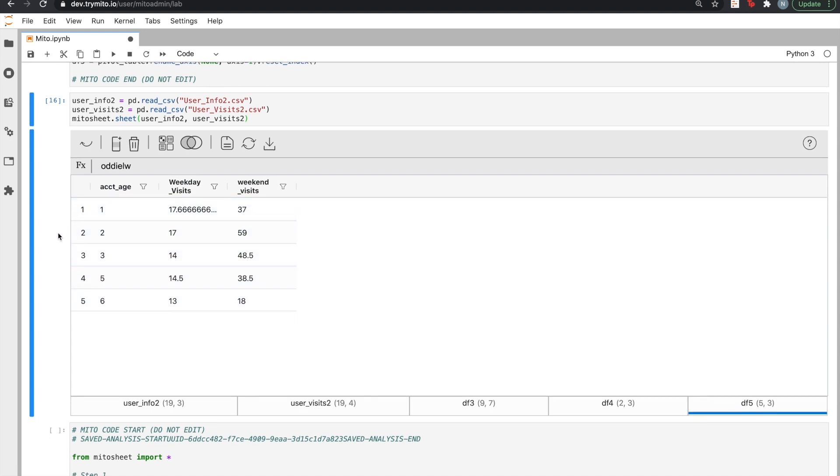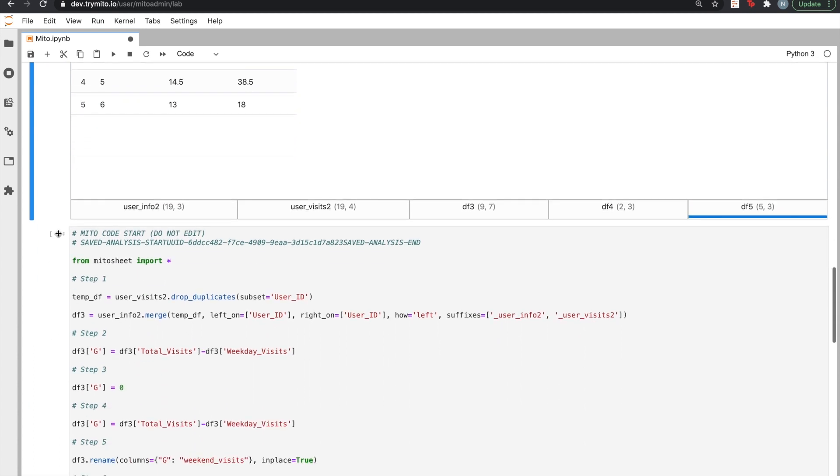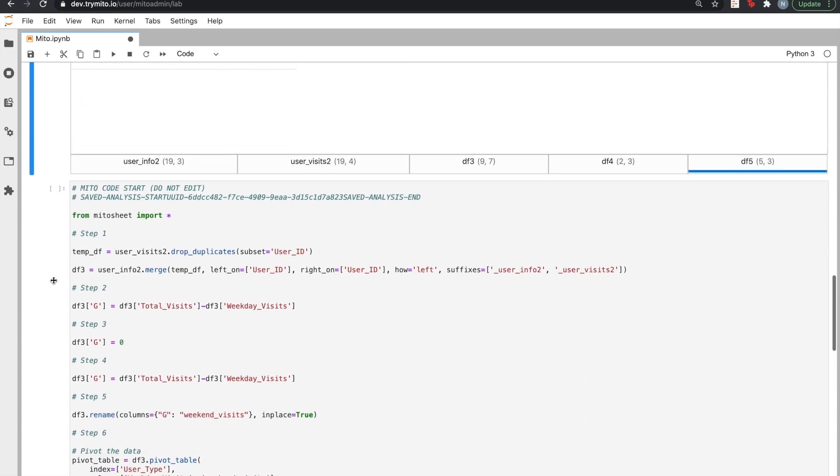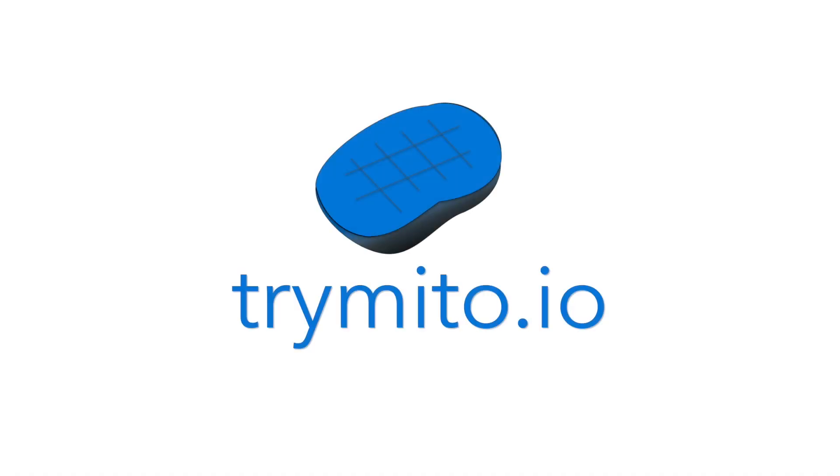Behind the scenes, MITO uses the generated Python code below to quickly and reliably replay your analysis and save you time. If you're interested in checking out the product, you can visit our website at trymito.io to get early access. We can't wait to speed up your analysis workflow. Thanks.